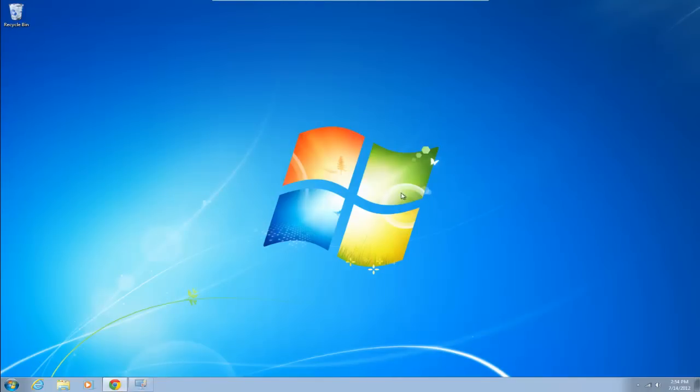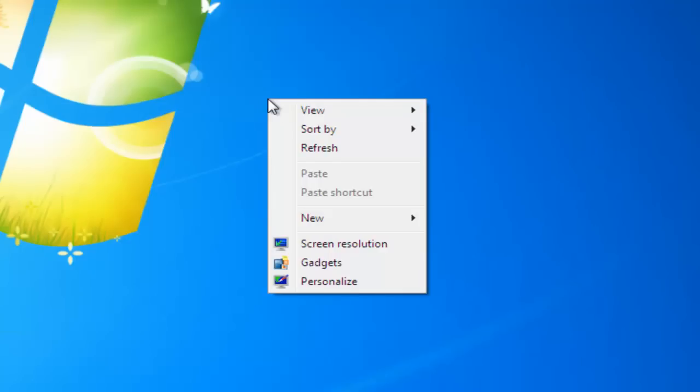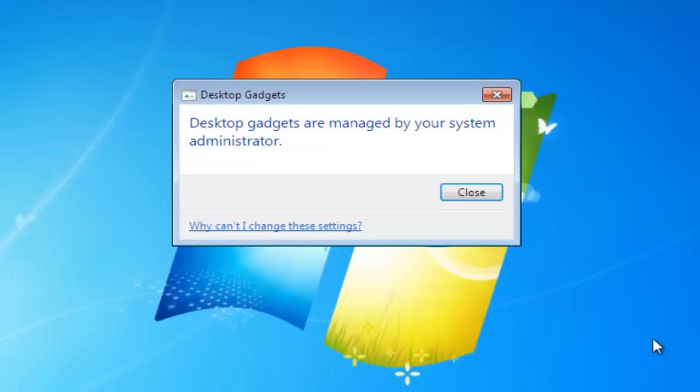We can click on close. Now the way we used to add gadgets was basically right click on the desktop and go down to gadgets and then left click gadgets. And now again all we'll see is the notification saying that it's administrator run.